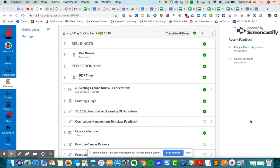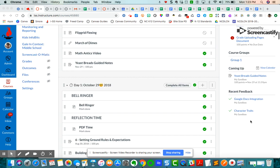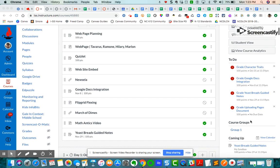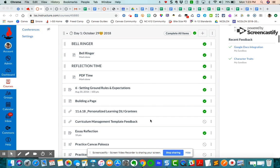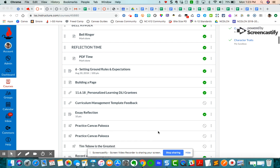You can create assignments in two places. One is in the assignments area, or you can create it inside of a module. Once you create it inside the module, it automatically will appear in your assignments area, so you're really just cutting out maybe an additional step.